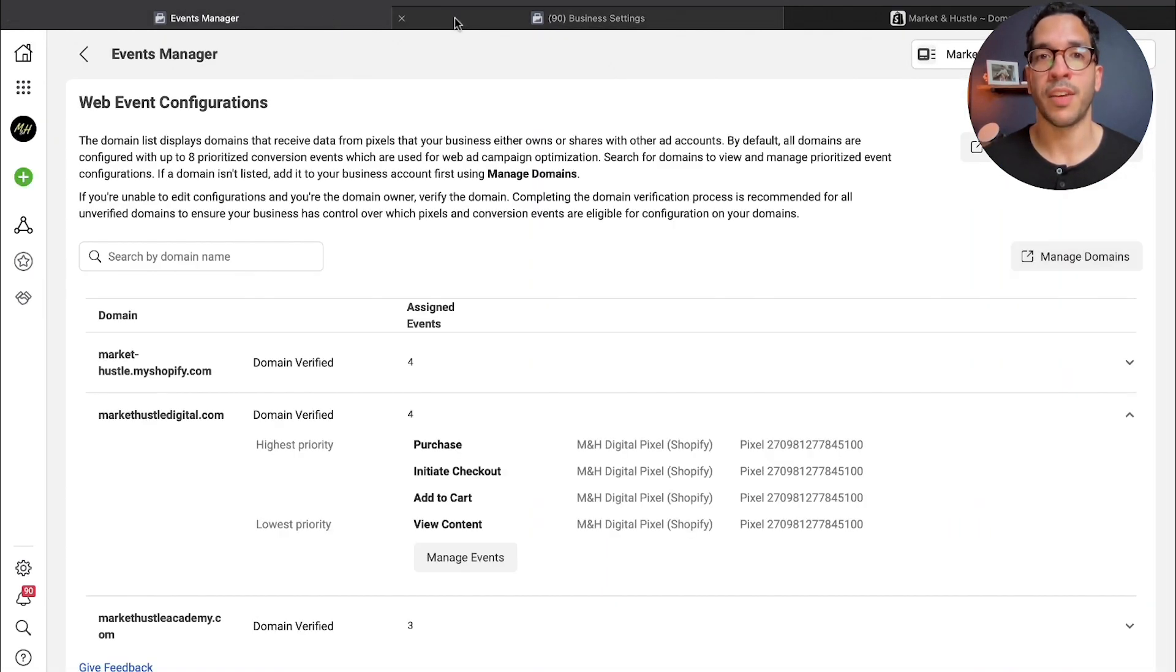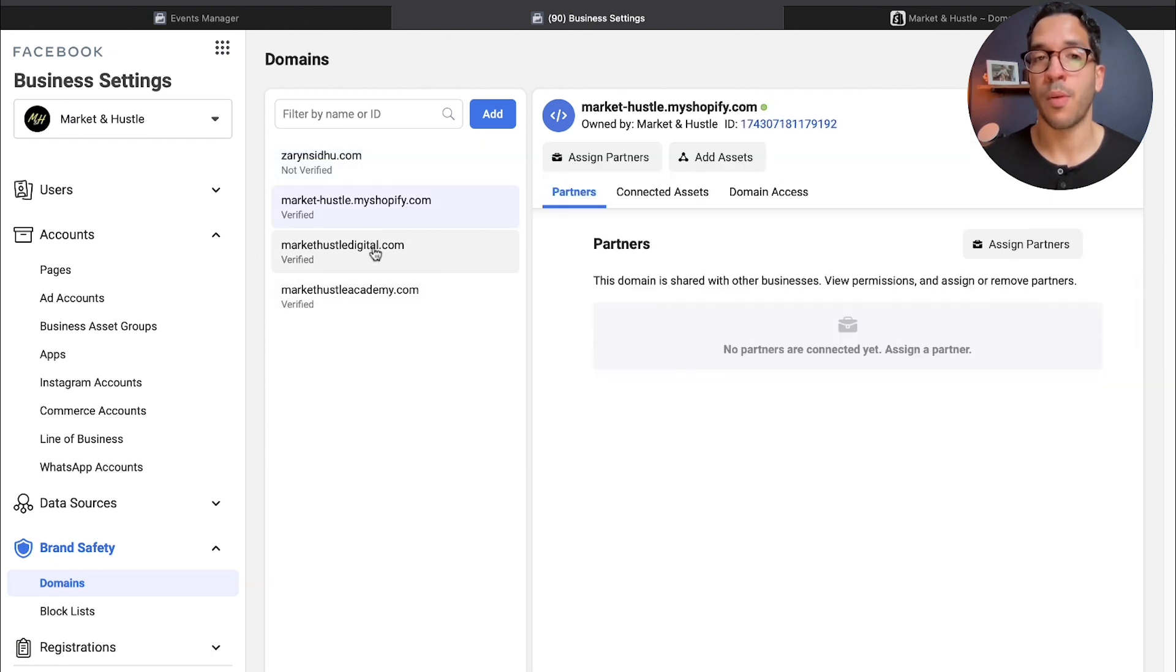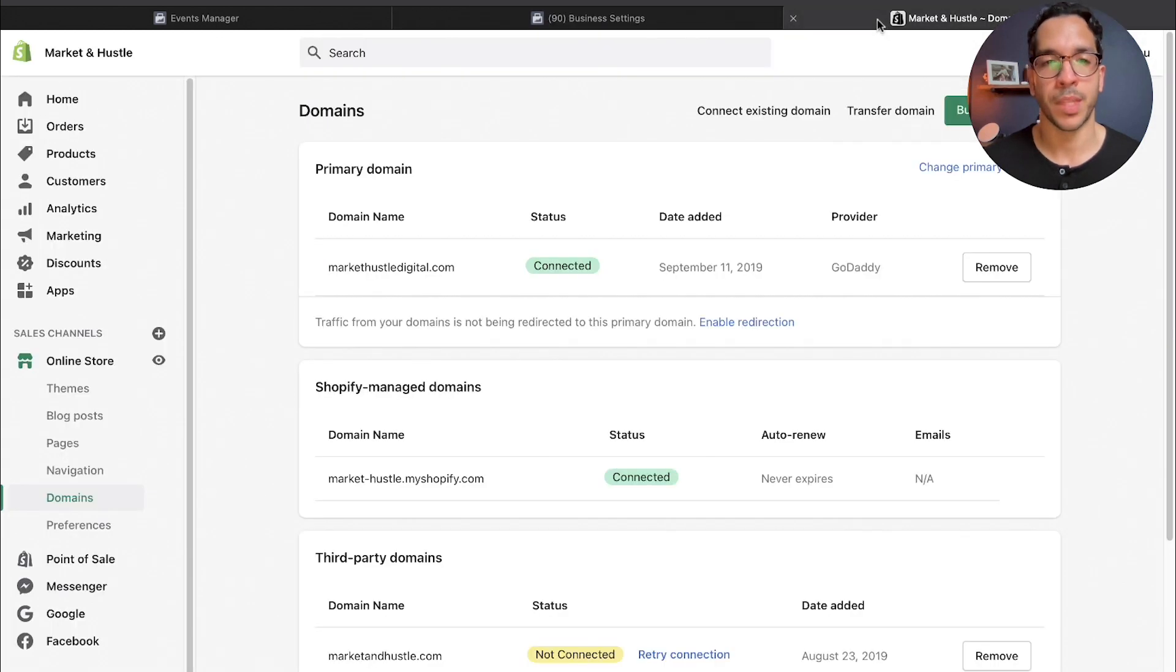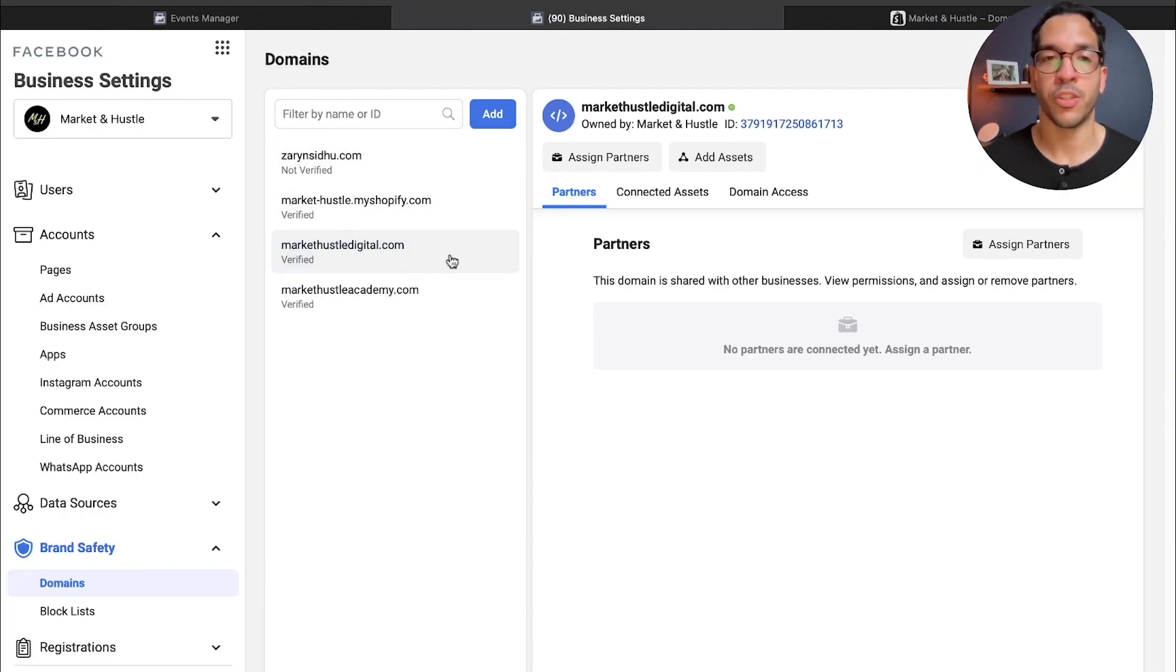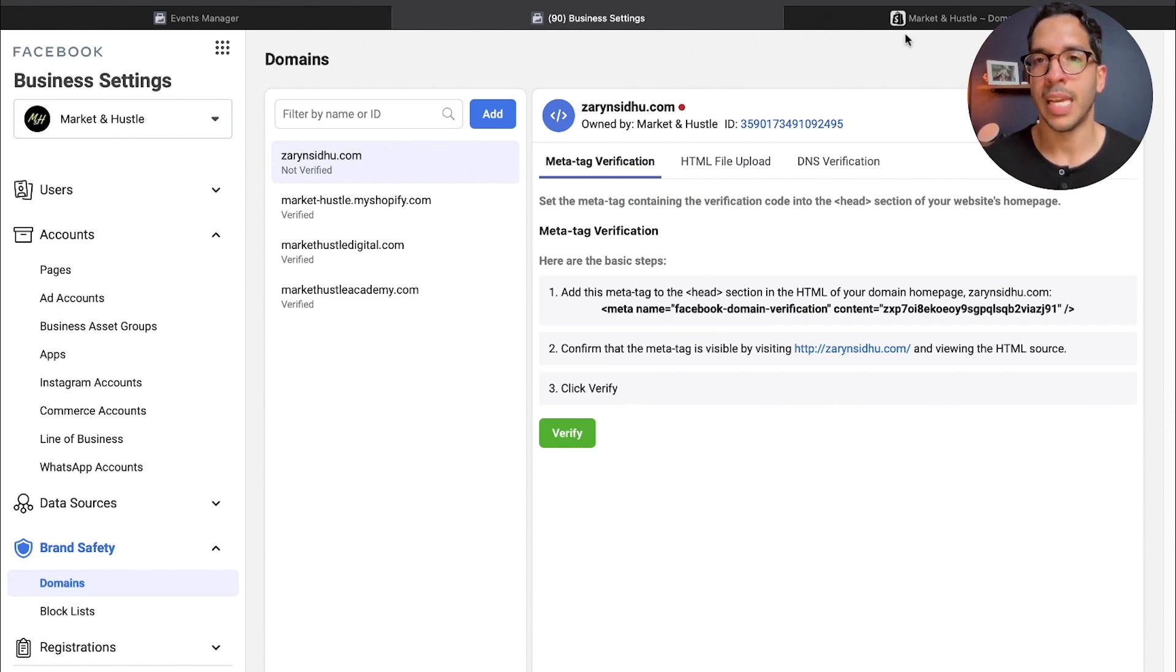I verified the Shopify one and my markethustledigital.com, which is the custom one. So I took that piece of code that you can't see here, but I'm showing you in this example, the code right here.